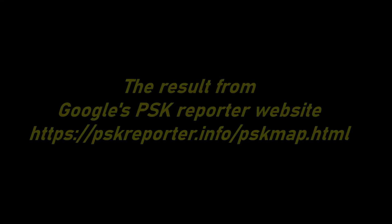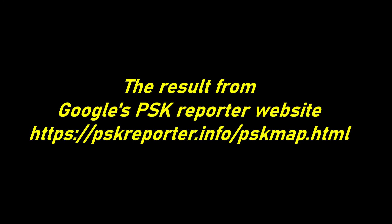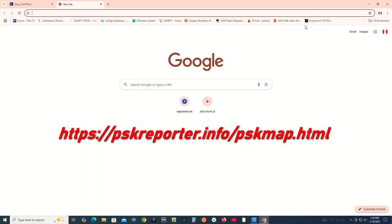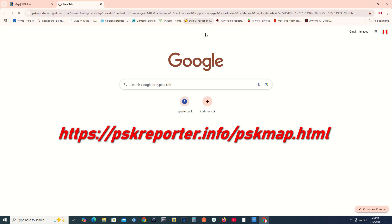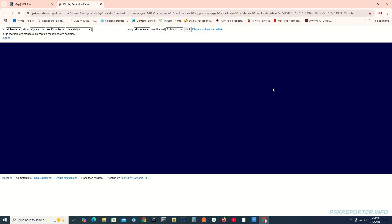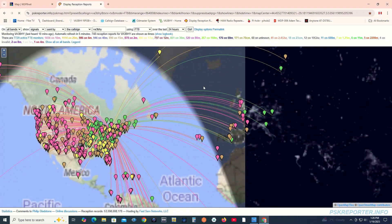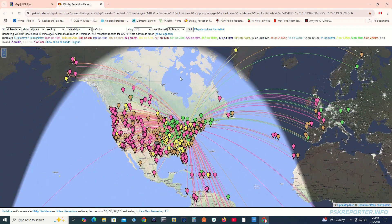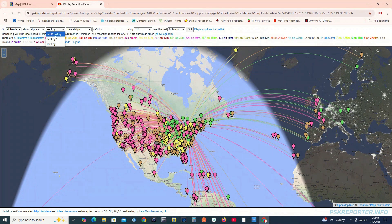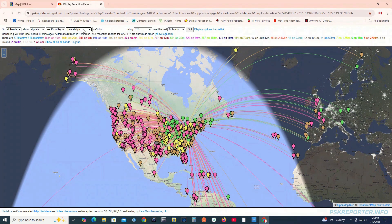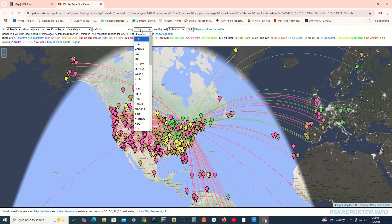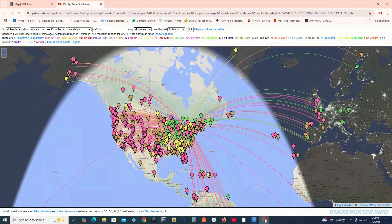Now for the results from the PSK Reporter website. Open your browser and go to the PSK Reporter website. Set the following: on All Bands, show signals sent and received by your call sign, using All Mode, over the last 24 hours. Click Go.